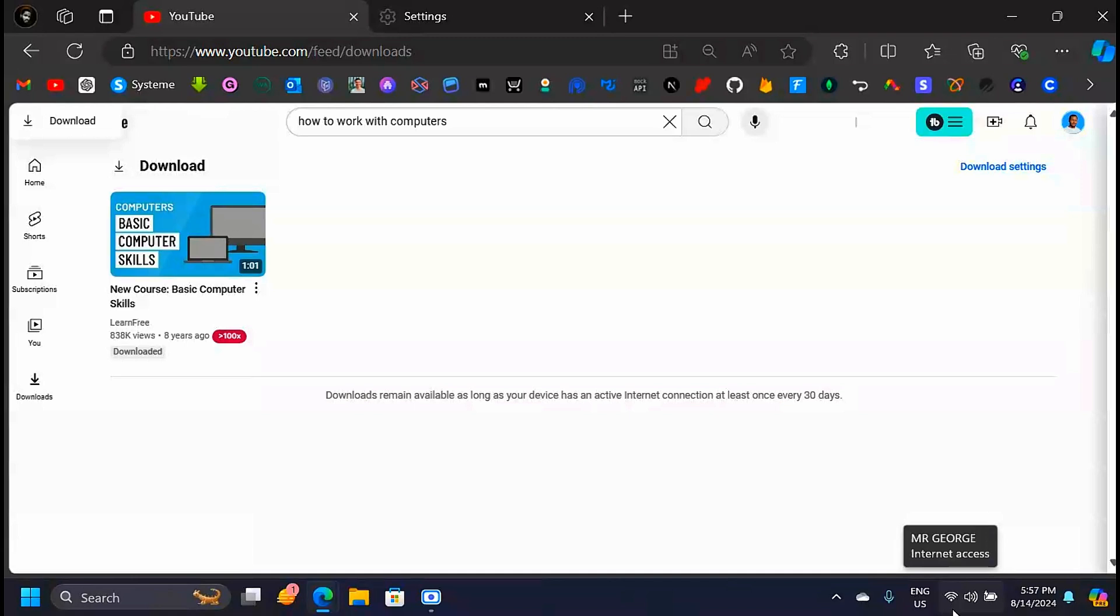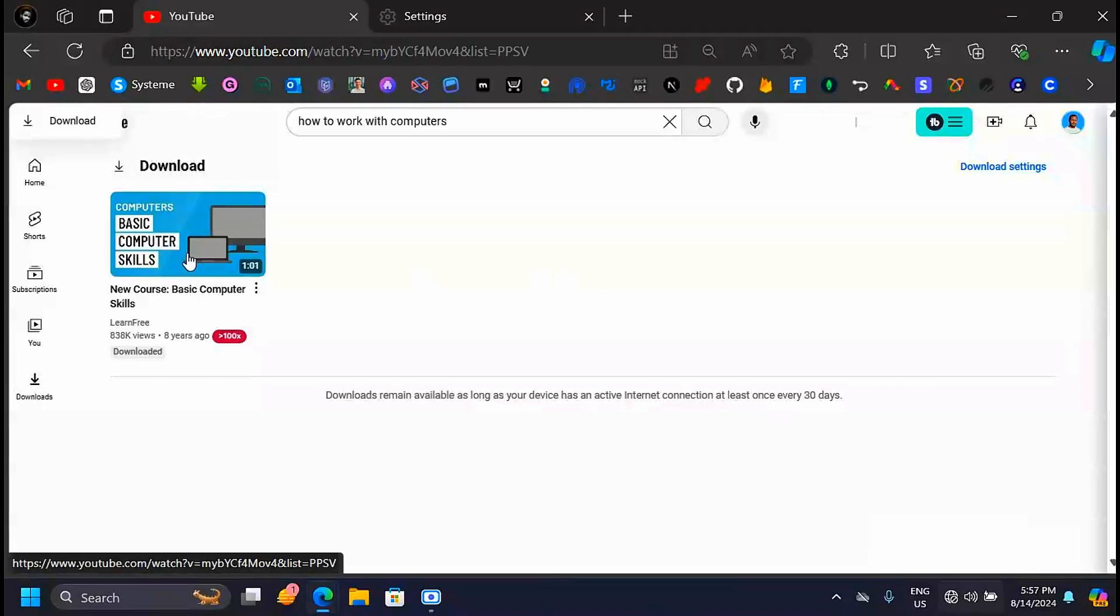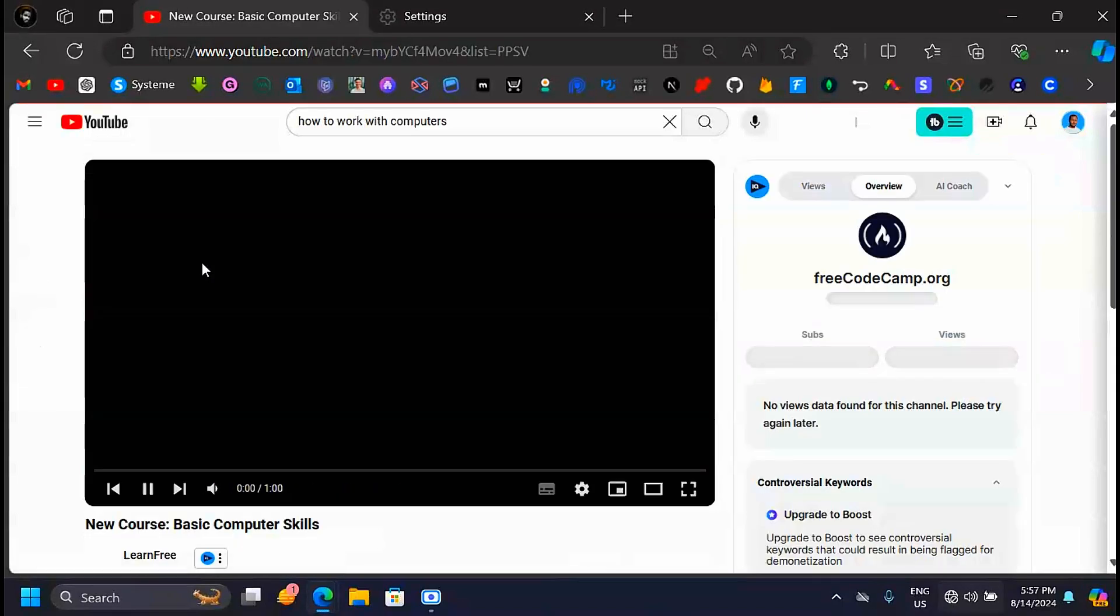In the case that we don't have Wi-Fi connection, we can still watch this video. As you can see down here, we are not connected to the internet, but when I click on this video I'll be able to watch it.